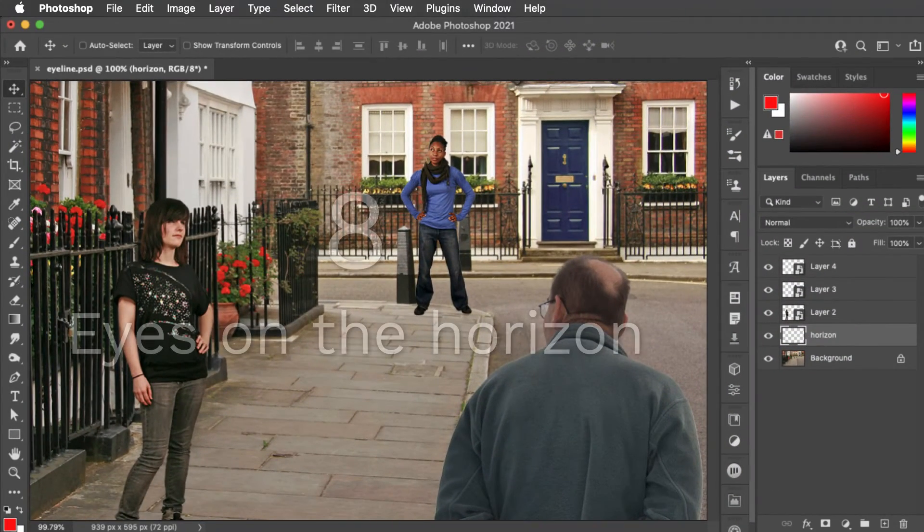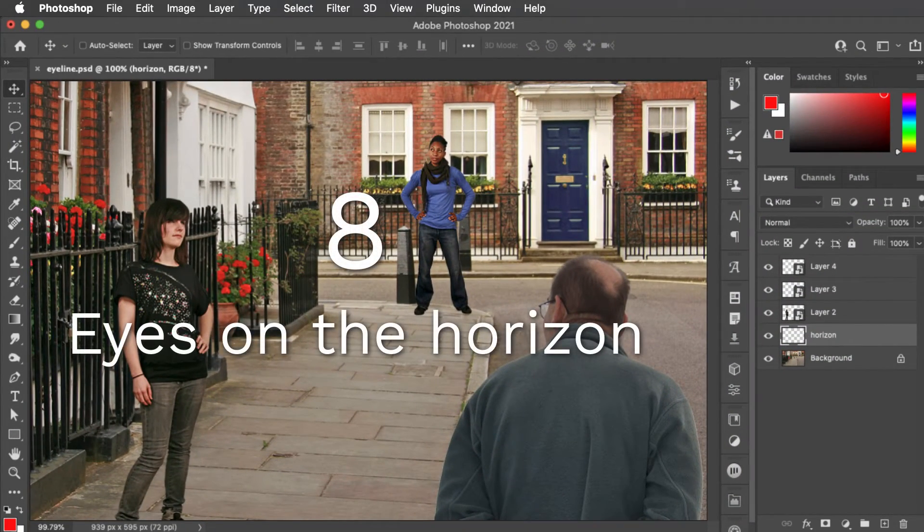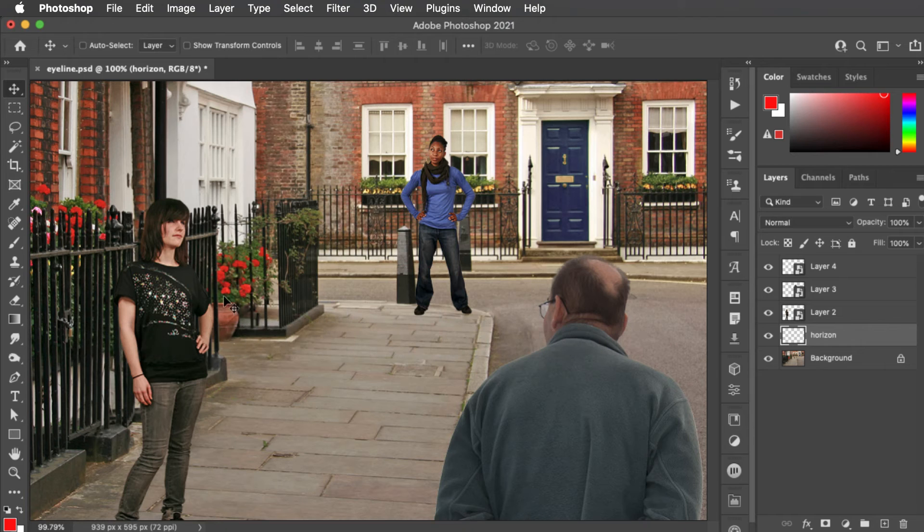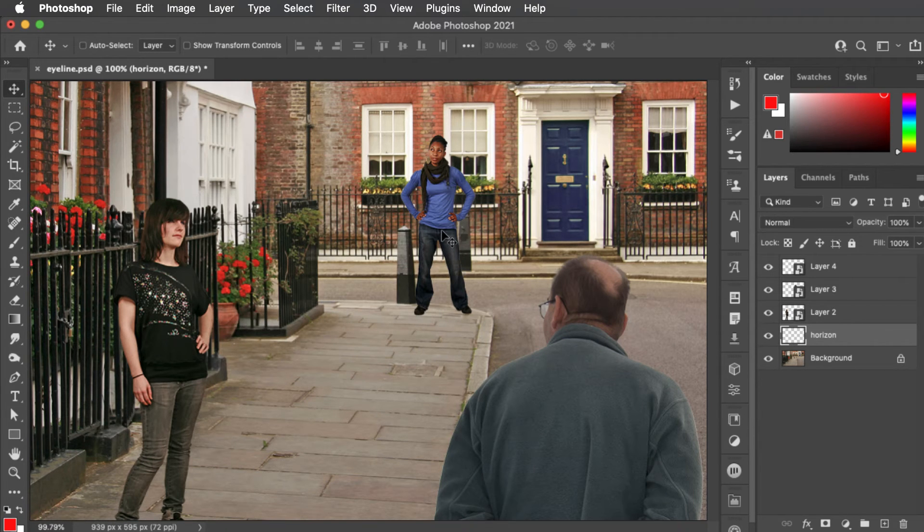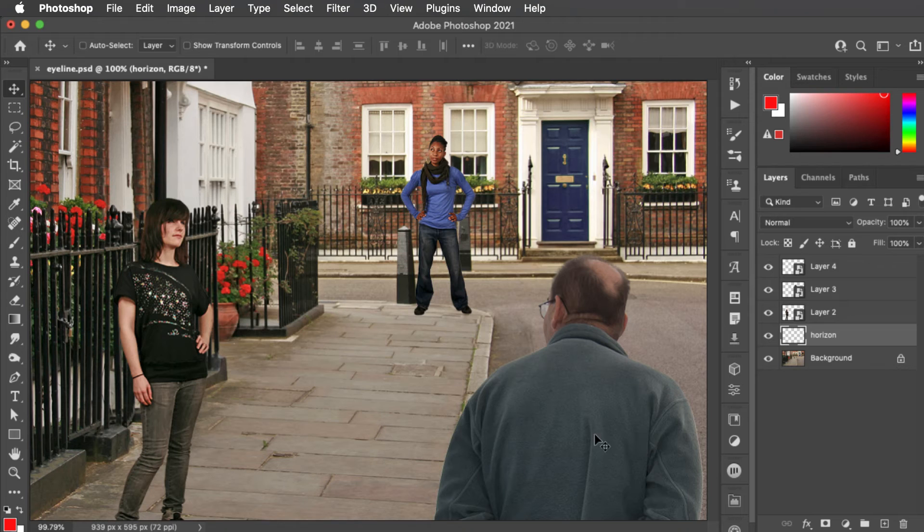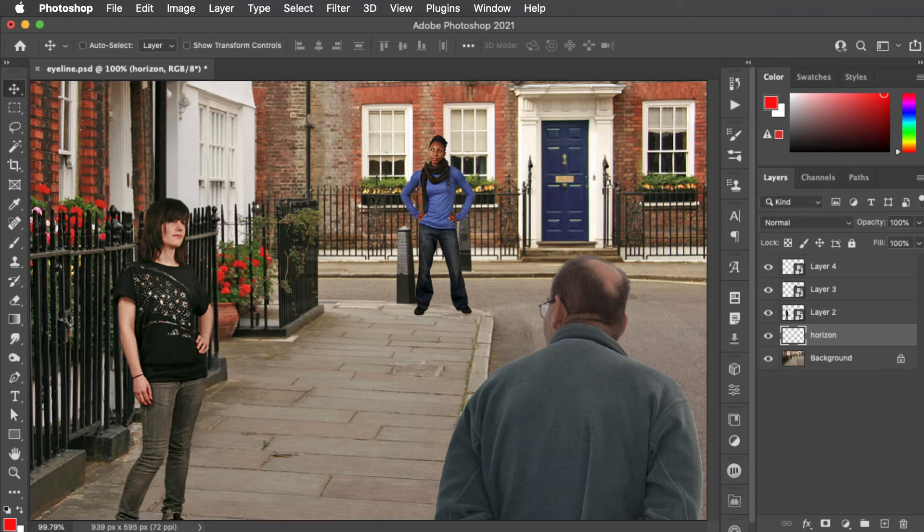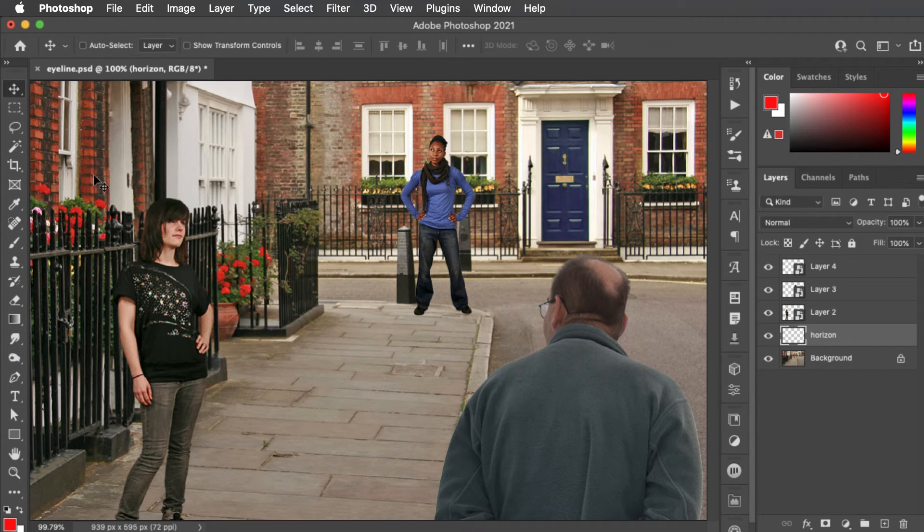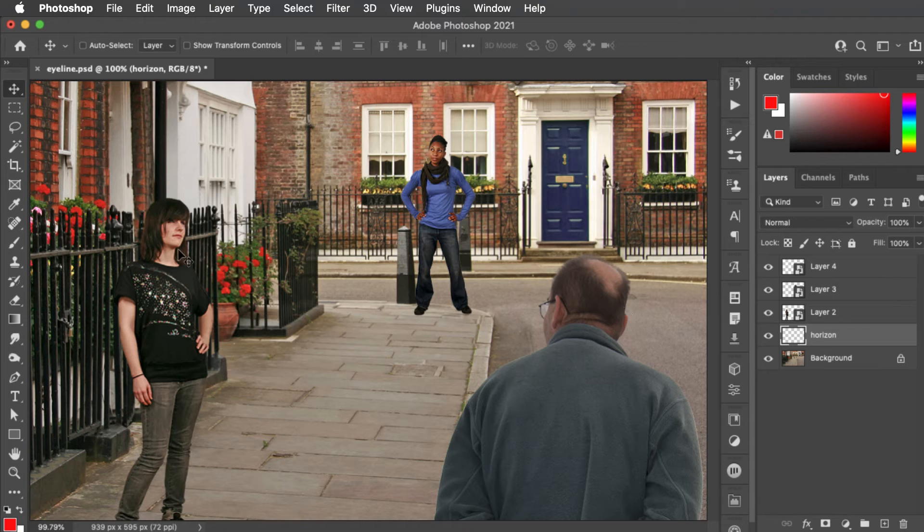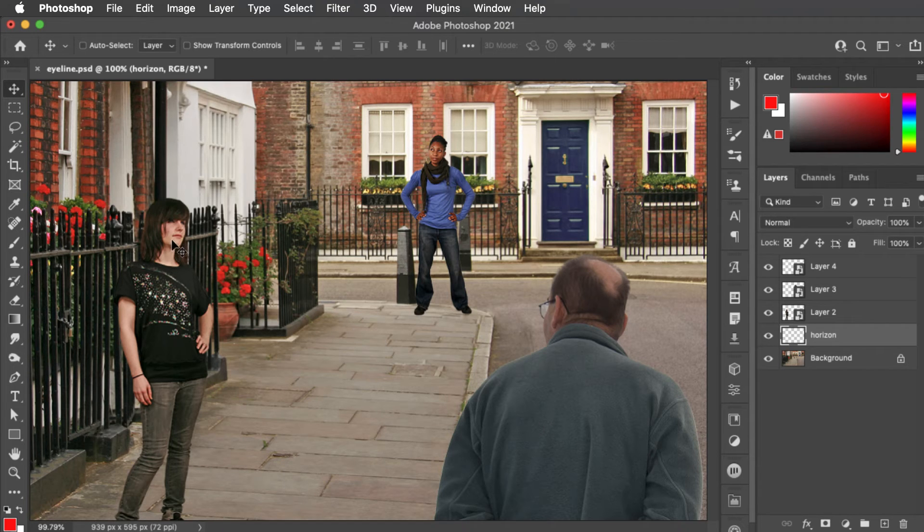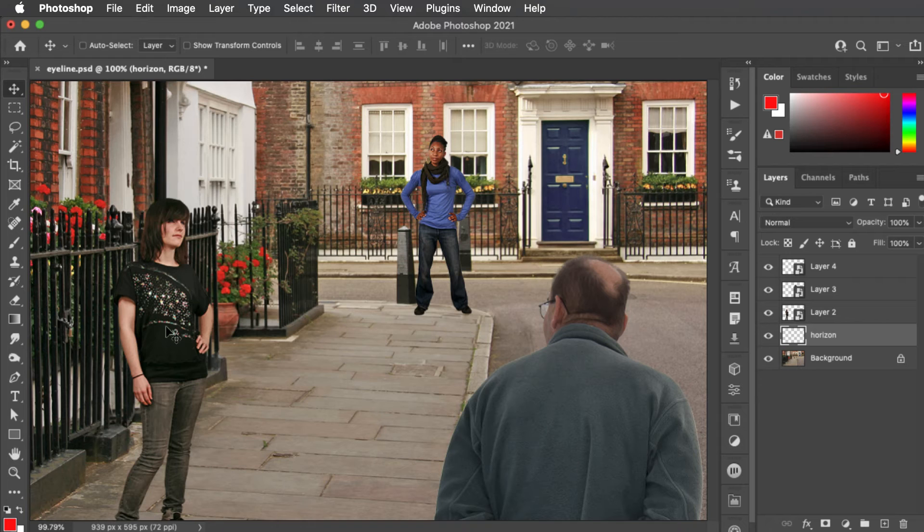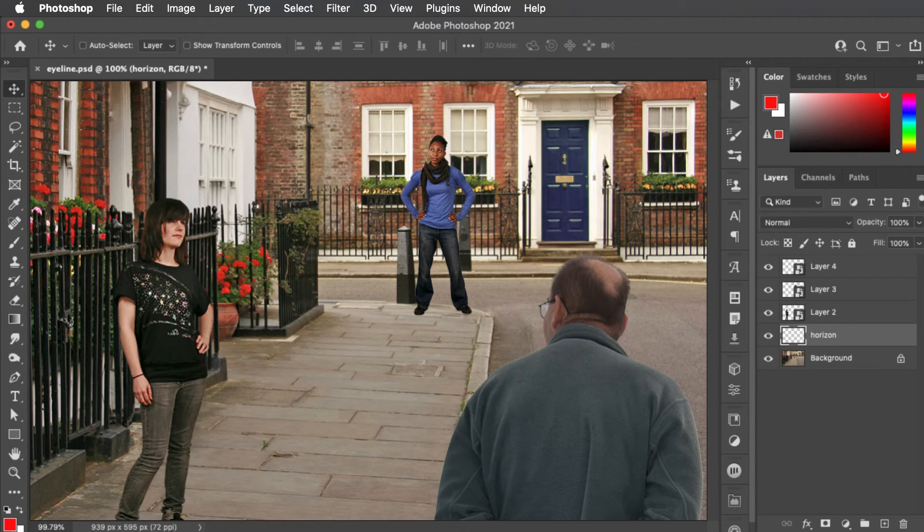When you're putting multiple people in the scene, of course the further away they are from the camera, the smaller they should appear. So why does this scene look so wrong? This is one of the most common Photoshop mistakes. And the answer is that the people need to have their eye lines on the horizon. Because when you look at a scene, your eye line is always on the horizon. So how do you work out where the horizon is?